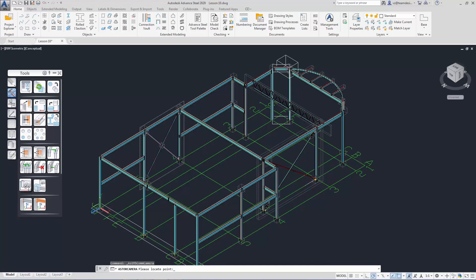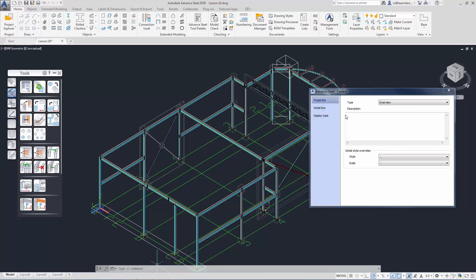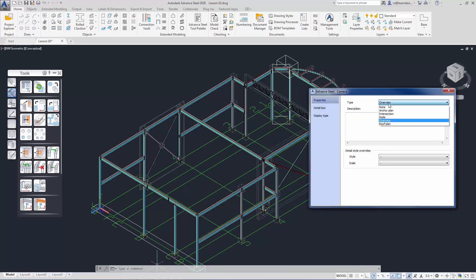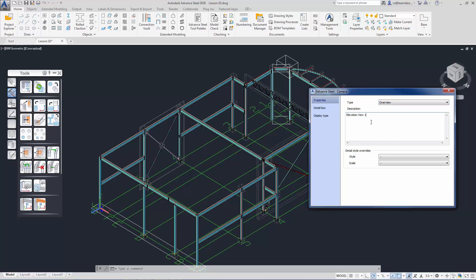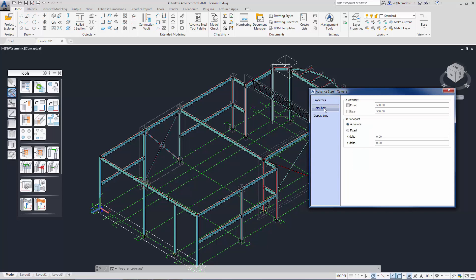We locate a point for the camera. Next, we set the type of camera. The type of camera is a value used in the rules of the drawing production. Next, we will set up how much the view is extended to the front and to the rear, and also how big is the area of the view.